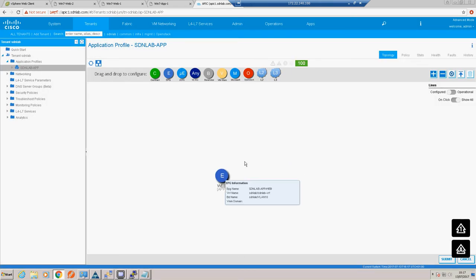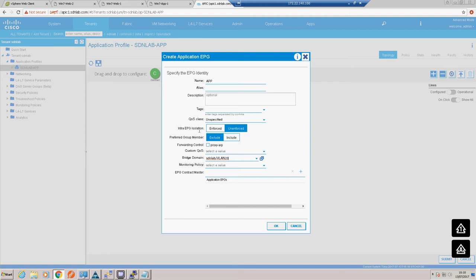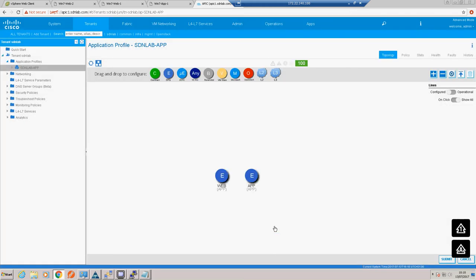We'll also create an EPG for app - we'll call that 'app' and put it in the VLAN 20 bridge domain. There's an intra-EPG isolation option here - by default all endpoints within an endpoint group can communicate, and you can micro-segment that endpoint group by enforcing isolation. For our purposes we're fine with things talking within an EPG. So we have our two EPGs.